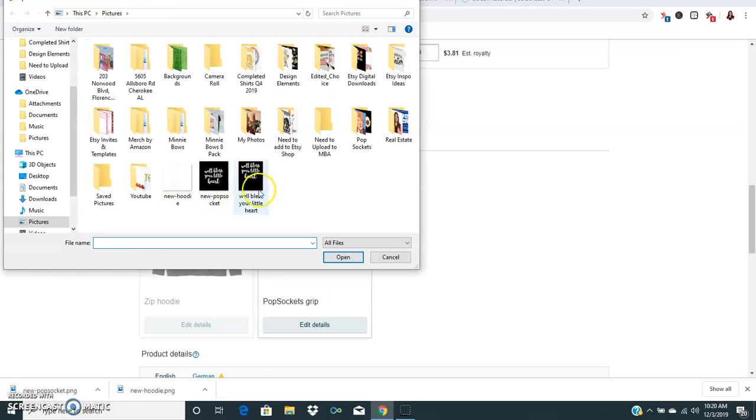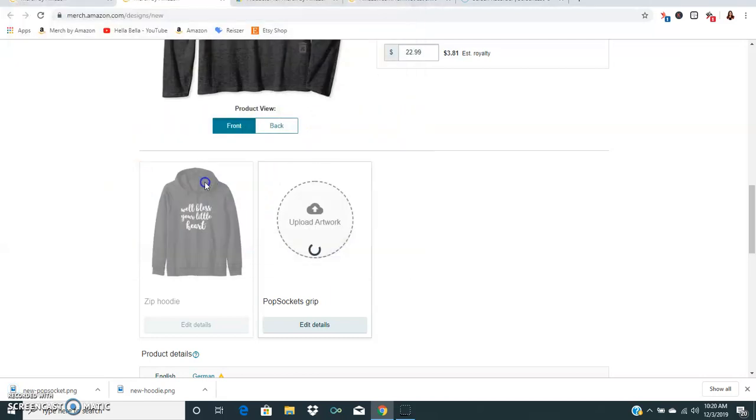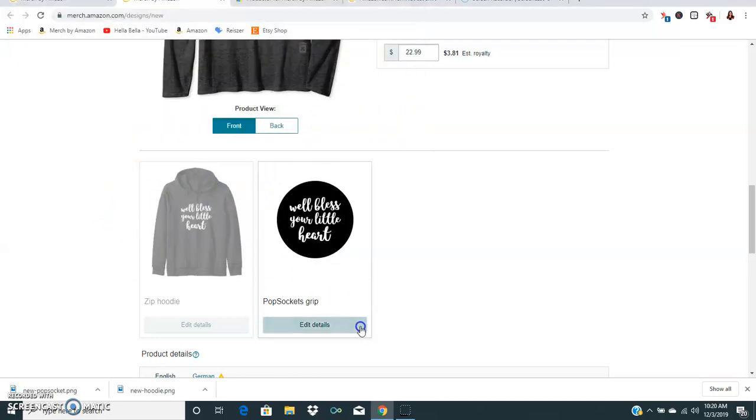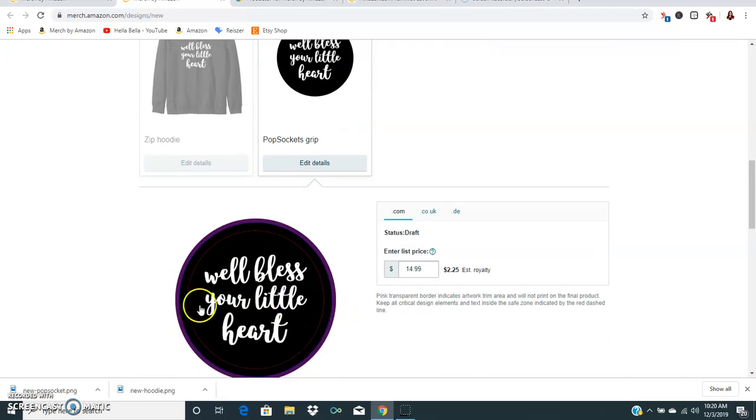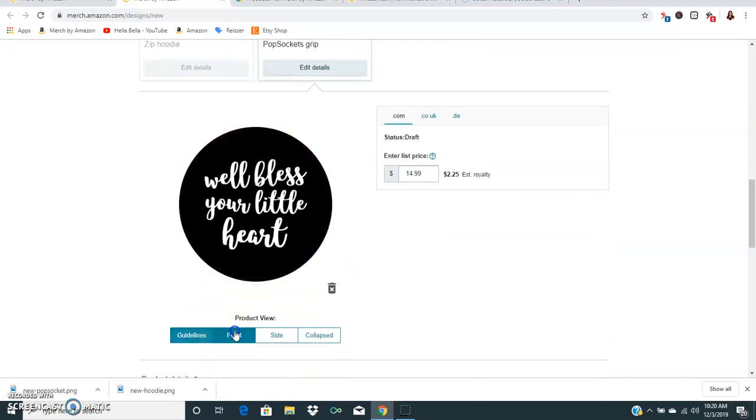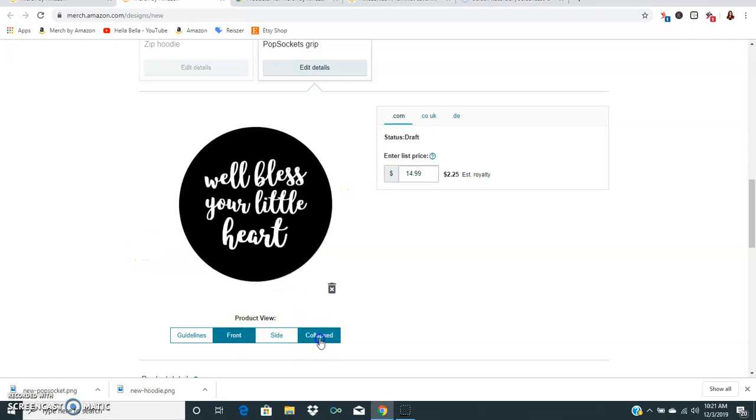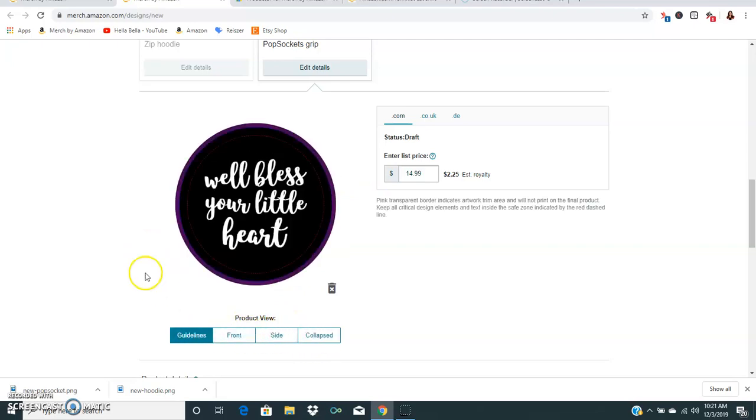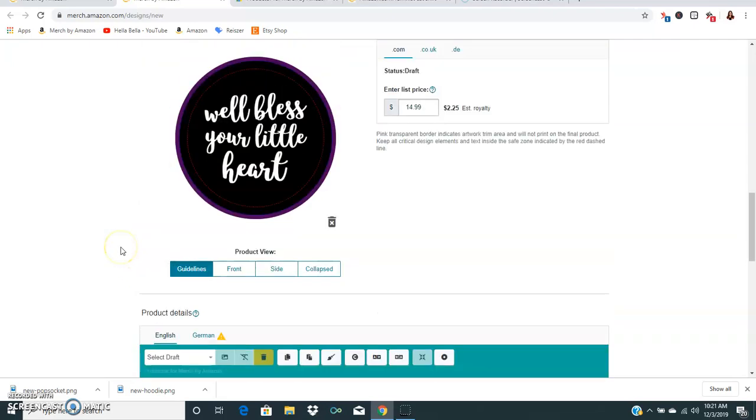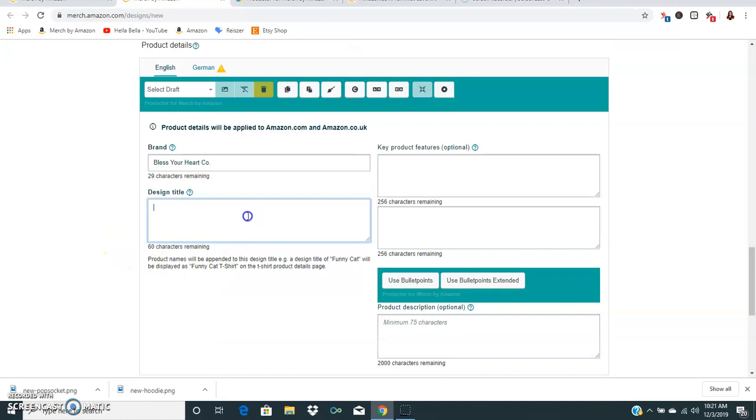Now one thing that I do with my pop socket sometimes is I have to manually resize them because it doesn't always look quite good, but this one looks really really good. It's kind of a cute little southern phrase that we say sometimes so I'll probably just go ahead and upload that.